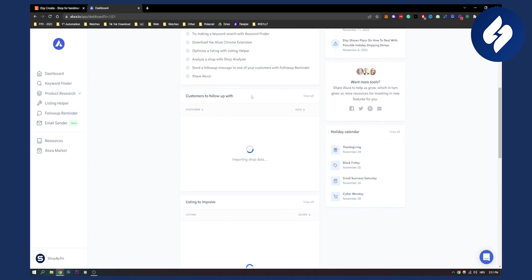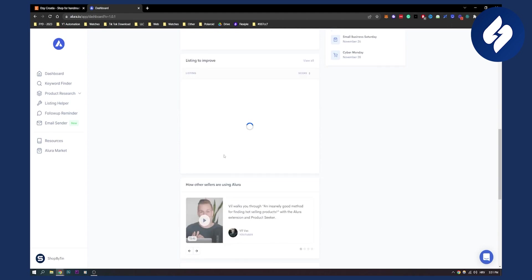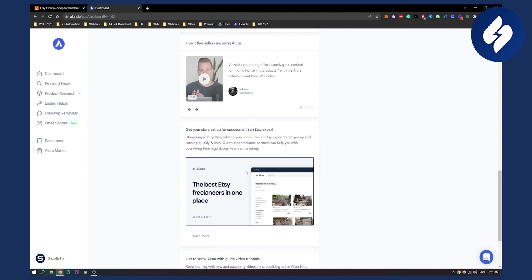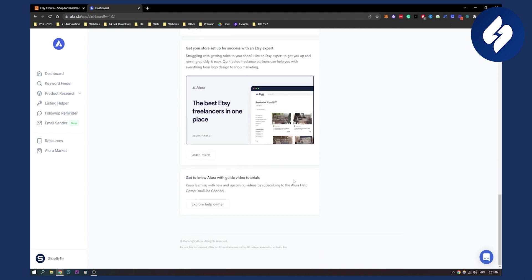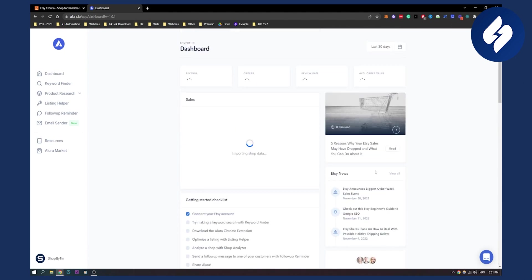Down below you have holiday calendar which is Thanksgiving right now. You also have customers to follow up with, listings to improve, and how other sellers are using Allura. So you have a lot of different tips and blogs right here.